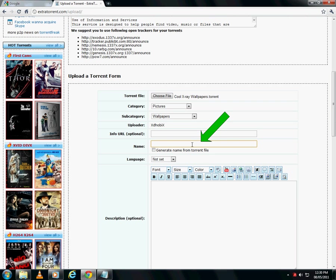Now type in a name for your torrent. You can also generate the name from the torrent file itself.